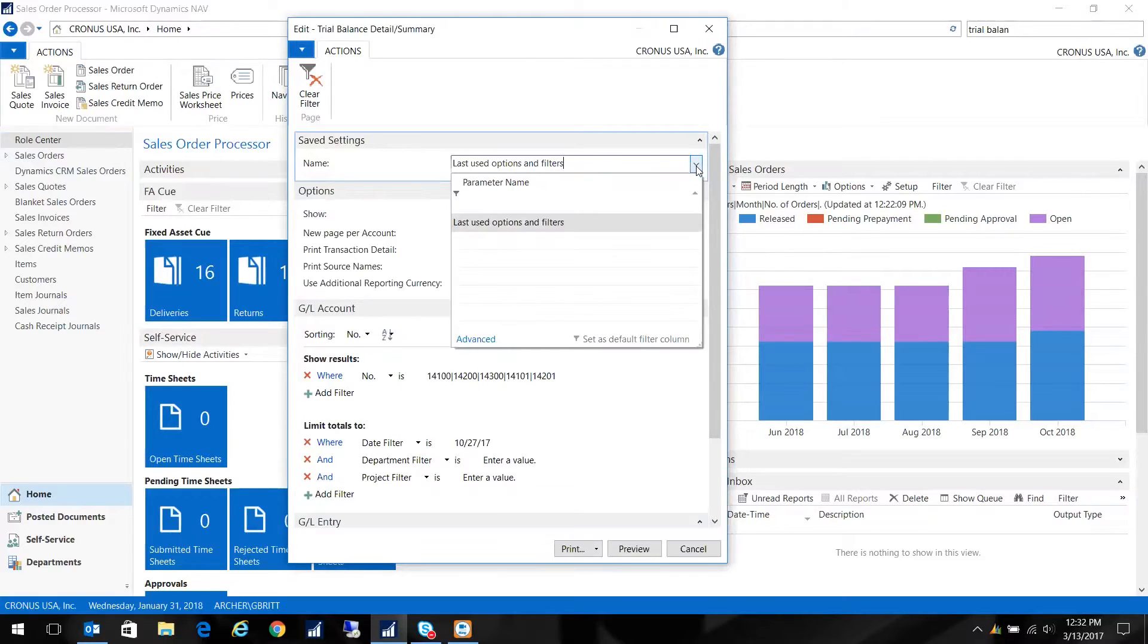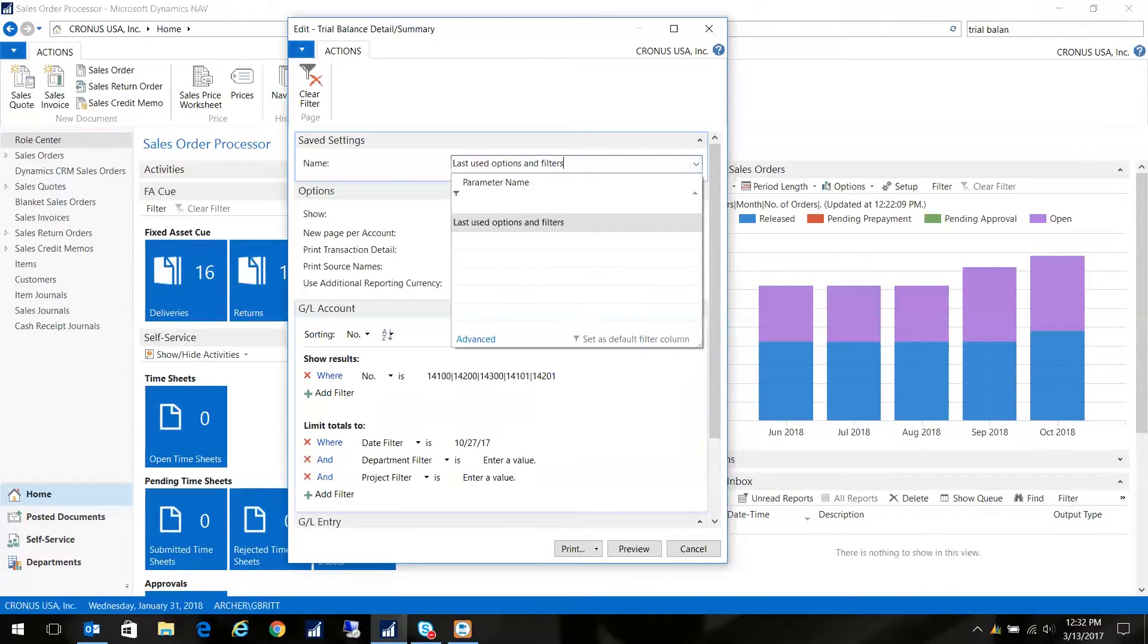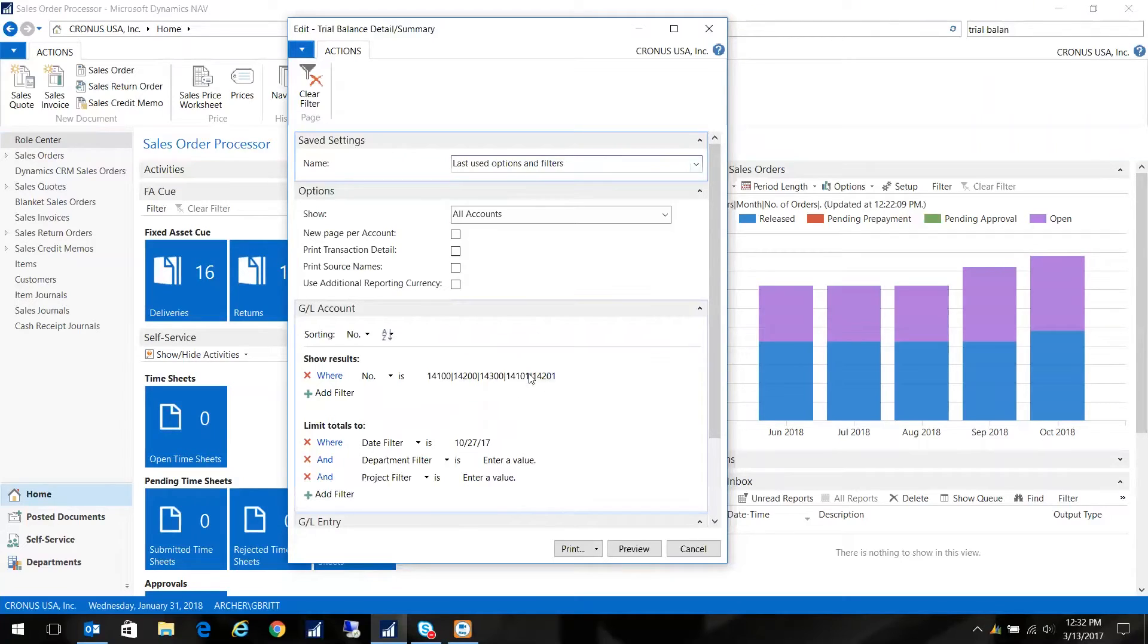And if I click on the dropdown, there are no other choices. So what it does is it's just keeping track of the last information that I filtered on, in this case my inventory accounts.